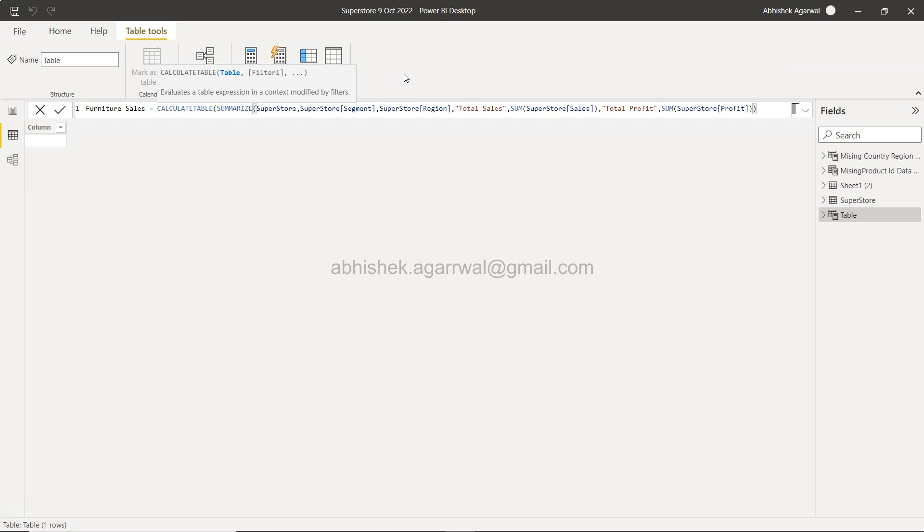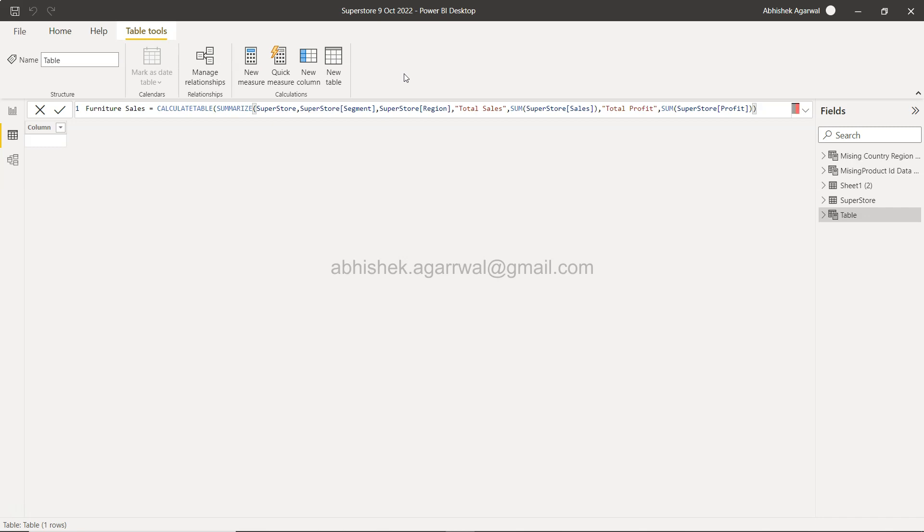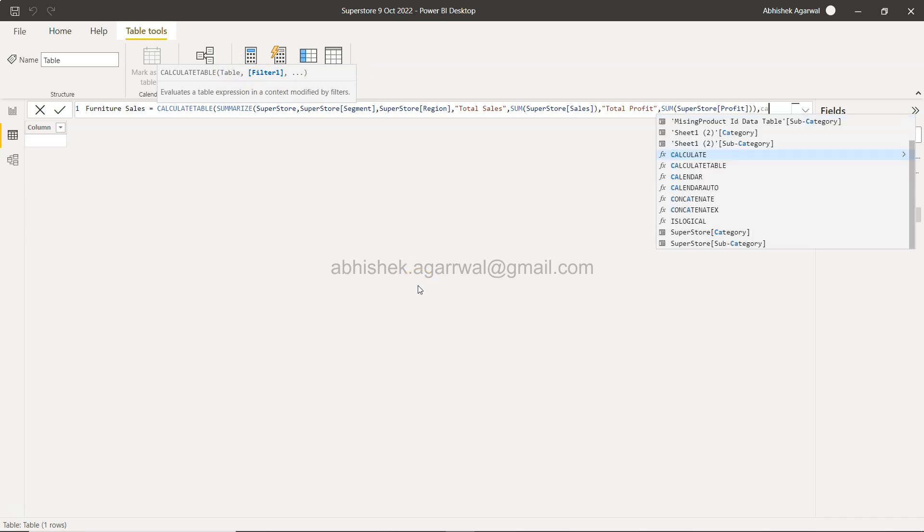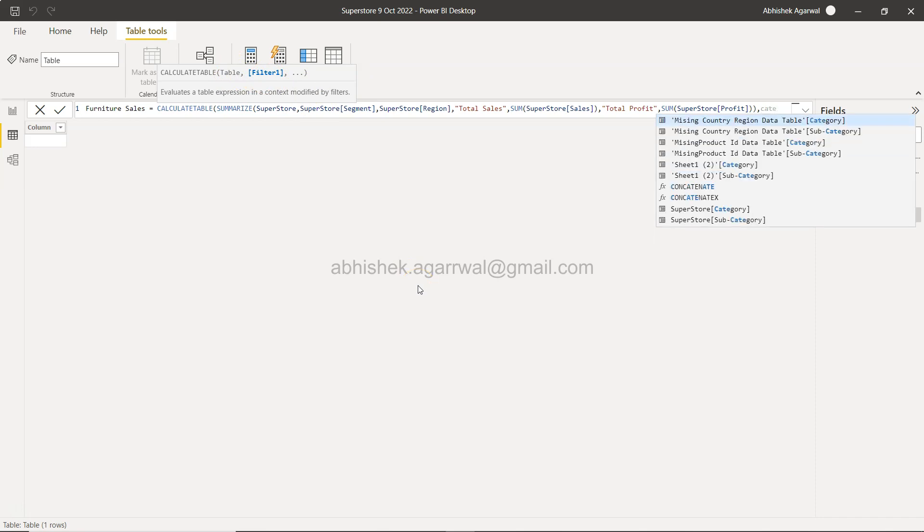But before closing the main CALCULATETABLE, what we need is basically filtering. The filtering will be based on the table and filter. So the filter is your furniture category, so category equals to furniture.